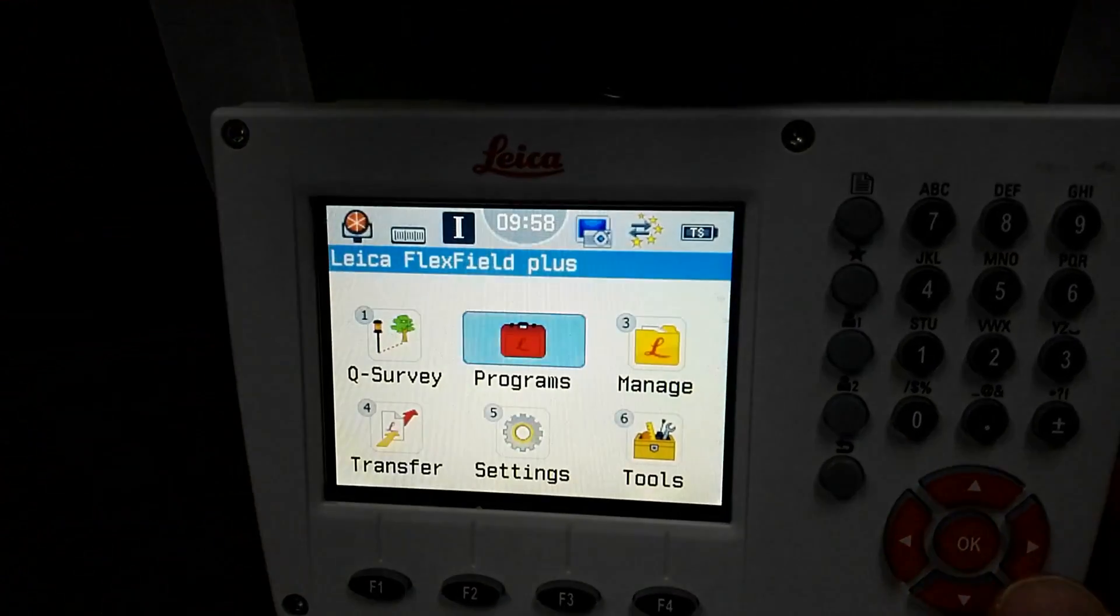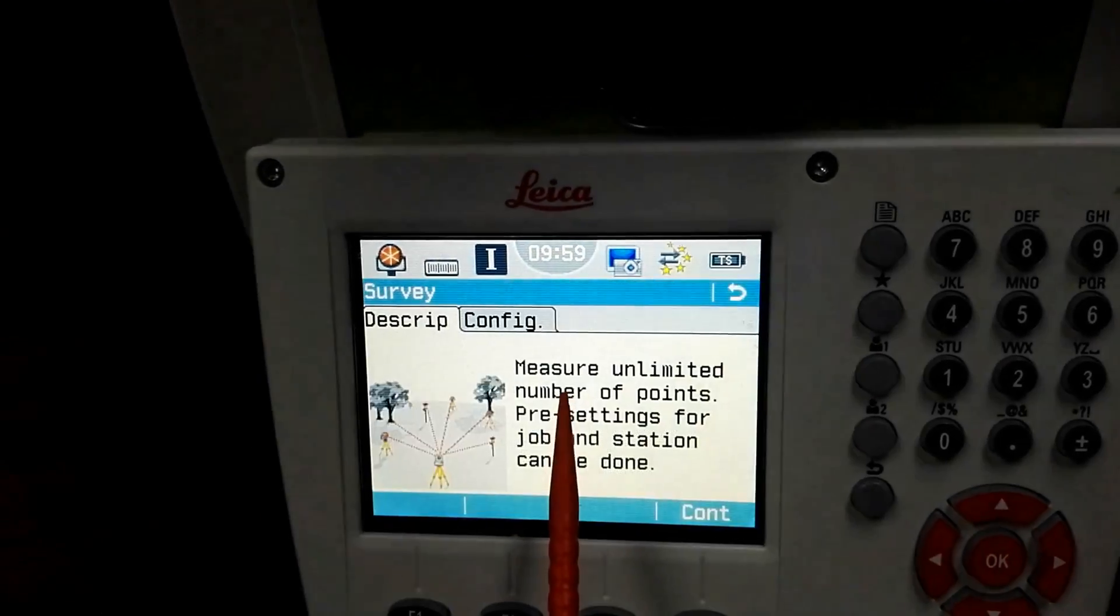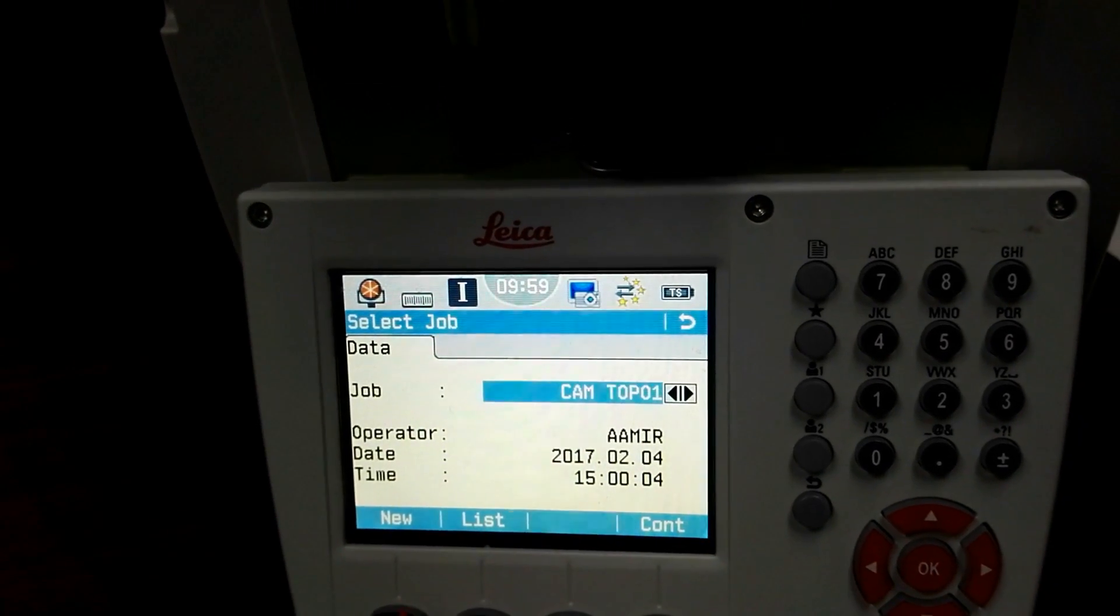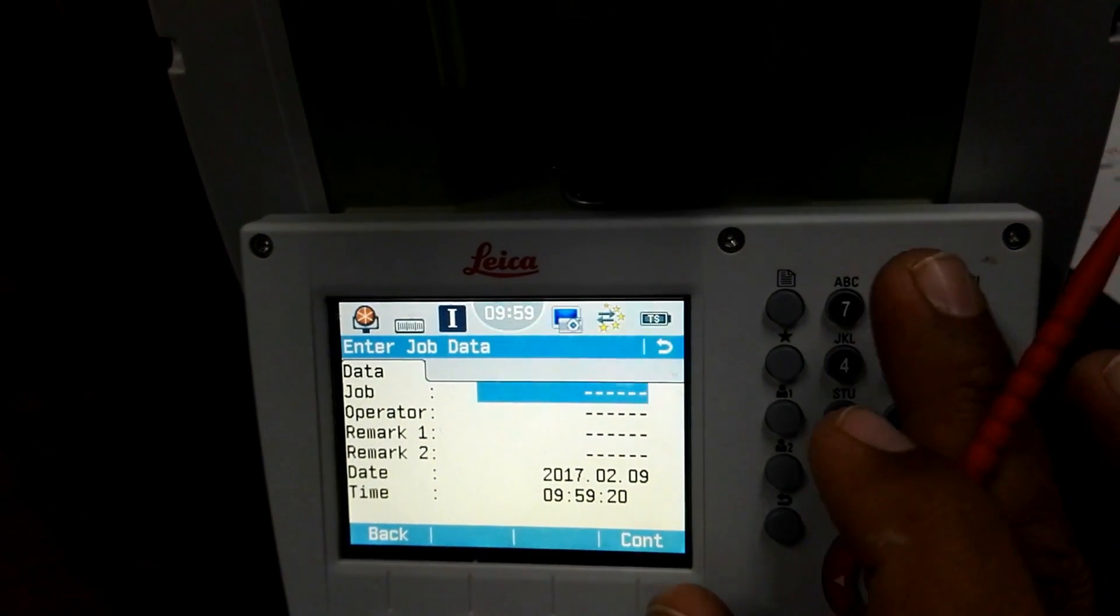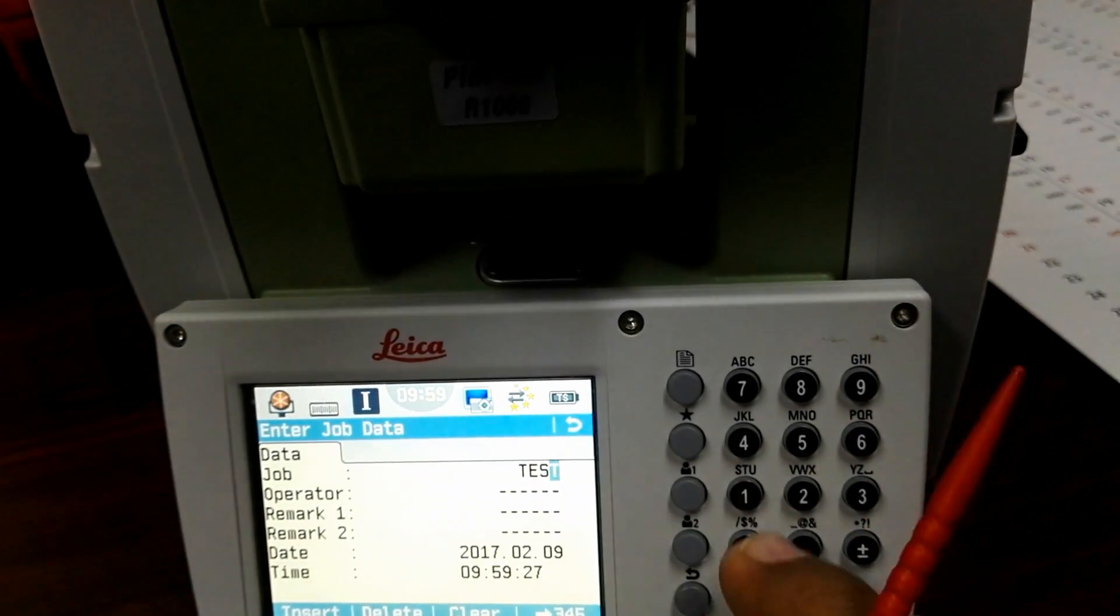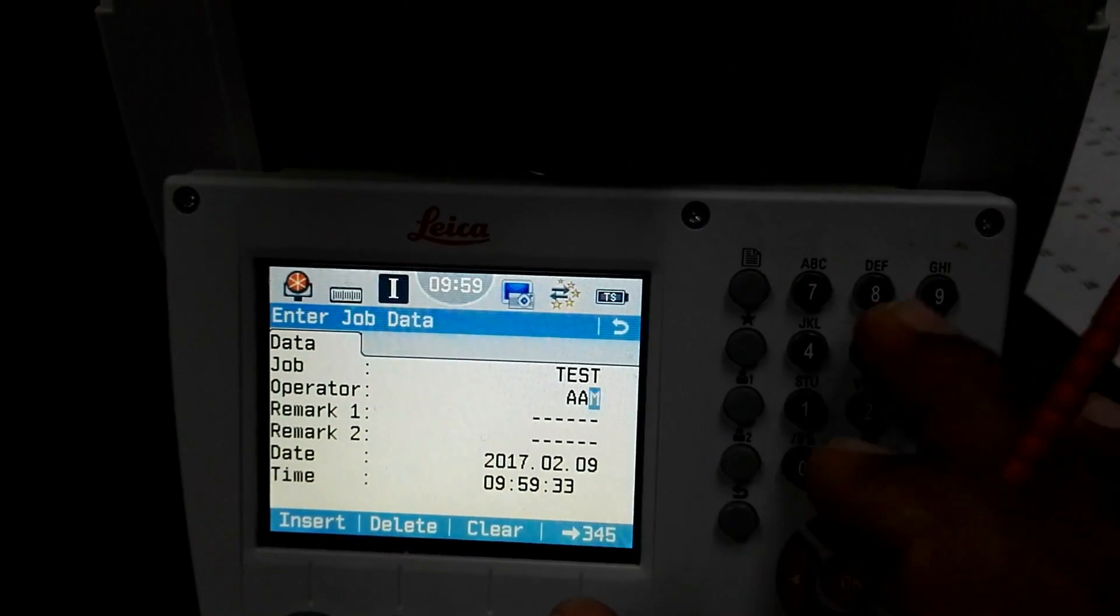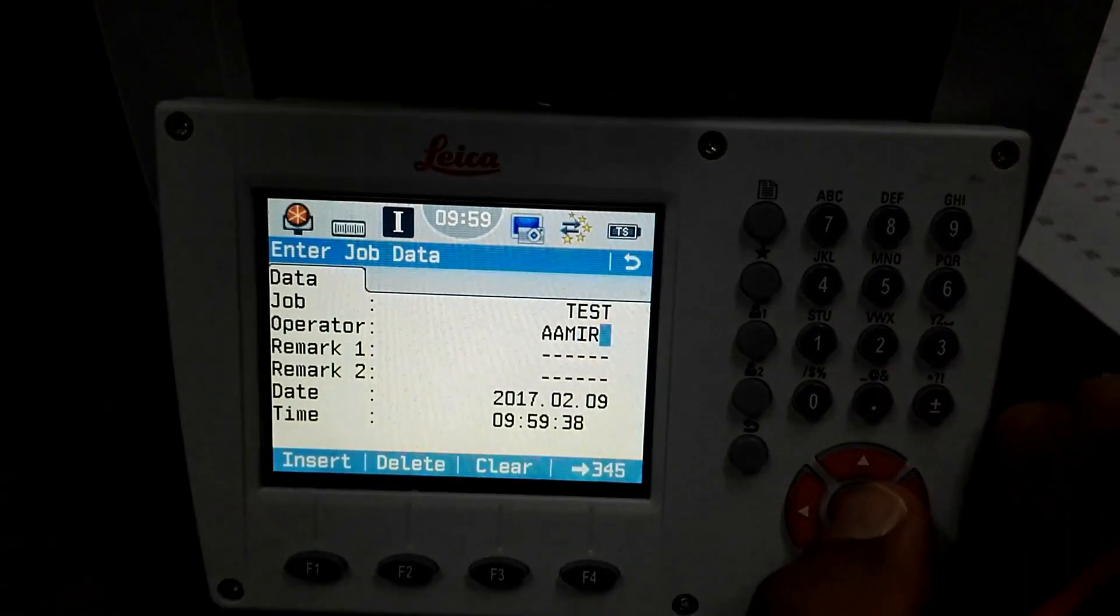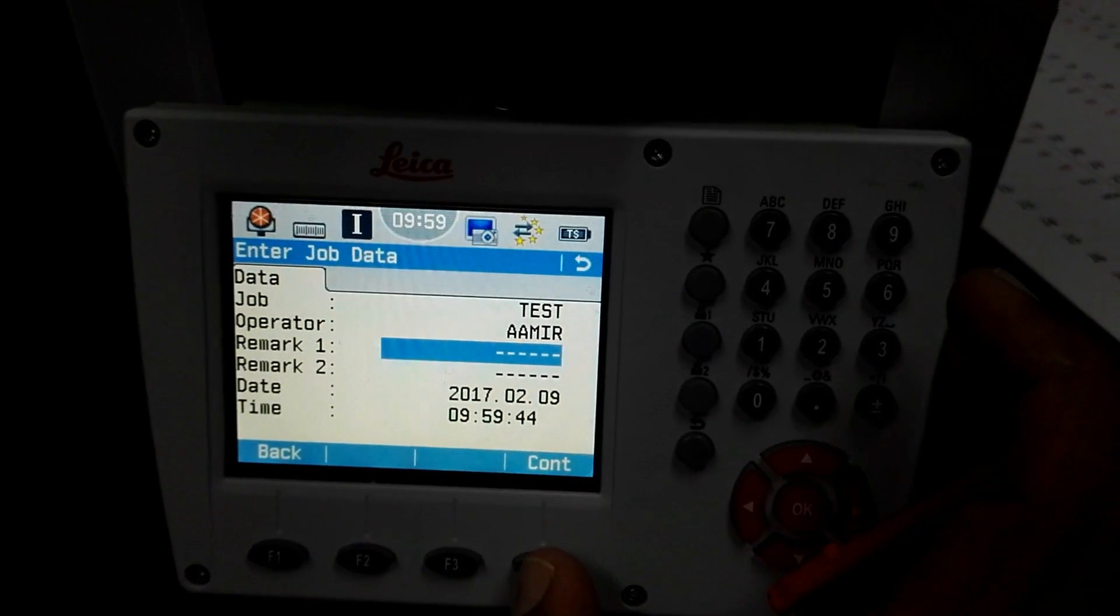This is our main display after powering on the instrument. I will go to the program, there is a survey, and I will make a new job for the new coding. I press F1 and I will put the name 'test file.' Then the operator, I will put my name. There are more remarks and details but I will just press F4 and then continue.